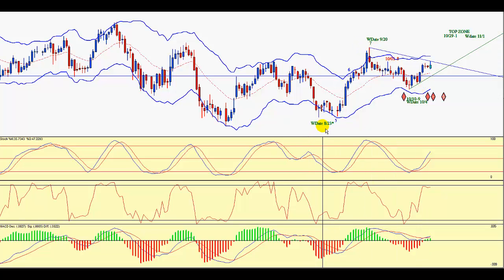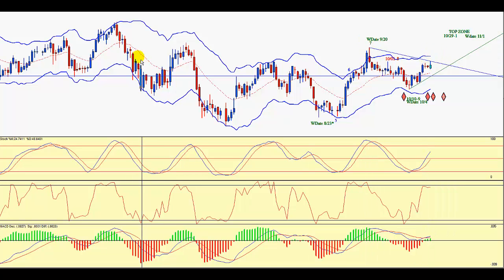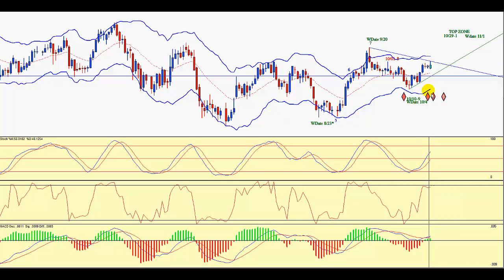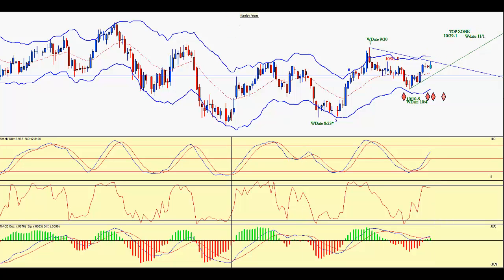Now we have weekly turn date 11/1 — I sent a notice out yesterday that it was recalculated to be W date 11/1. Notice how I've staggered them: bottom, top, bottom. Price is moving up from a bottom, and I'm expecting the next weekly turn — the next significant top — to occur within W date 11/1. On the weekly chart, the October 25th week is just one bar early from 11/1, so it could make a weekly turn.